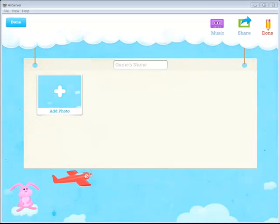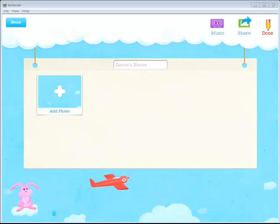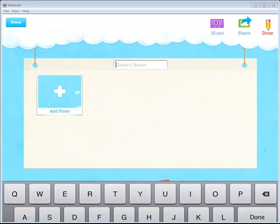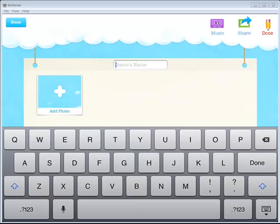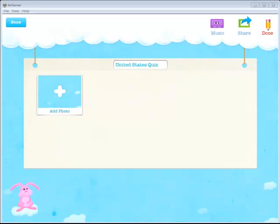When I click Create Game, a new window opens up. And you see I have some things that I need to fill in here such as the game's name. So I'm going to go ahead and name this United States Quiz. And hit Done. Once I've named the game, I simply tap on the plus that says Add Photo.